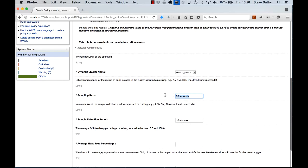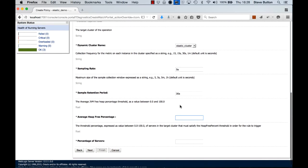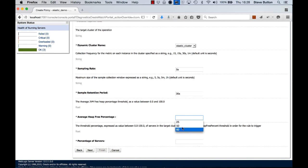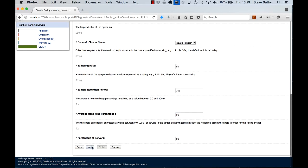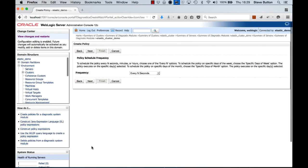And here it is, similar screen. We'll set our sampling rate back to five seconds. We'll look for a retention period of 30. Let's say now we're looking for an average heap free percentage of 60, and we'll make it 50% of the servers just to force the action to happen.